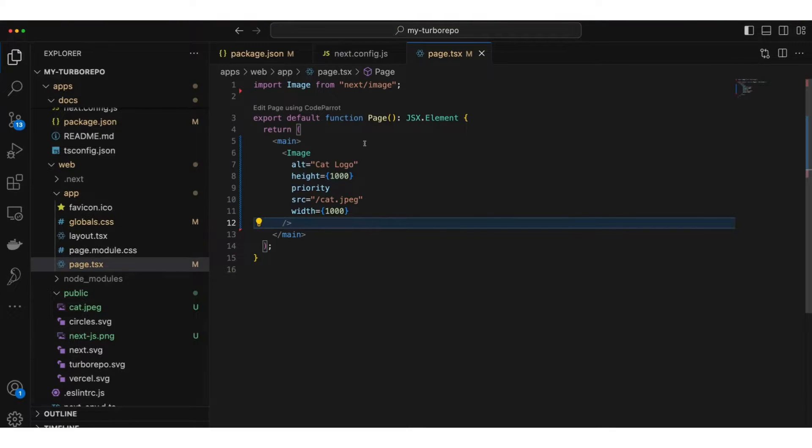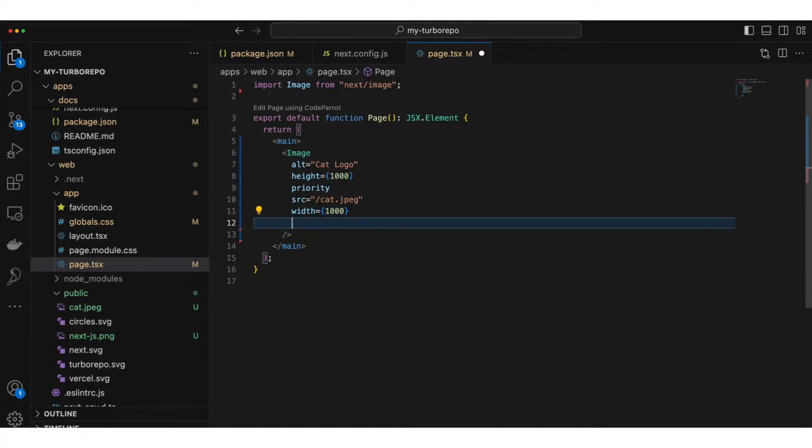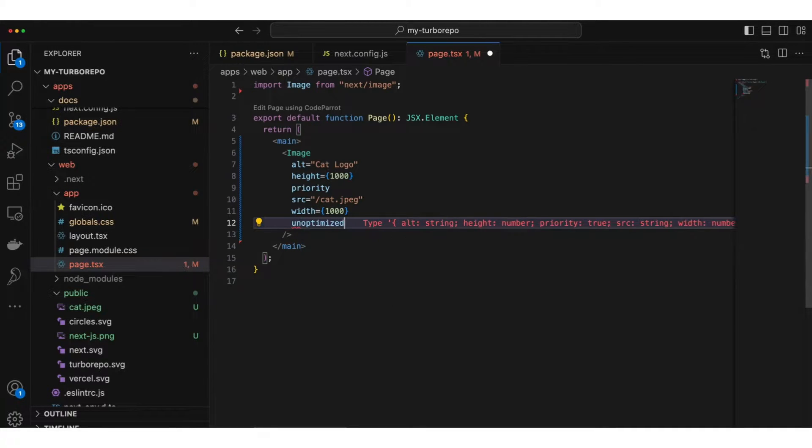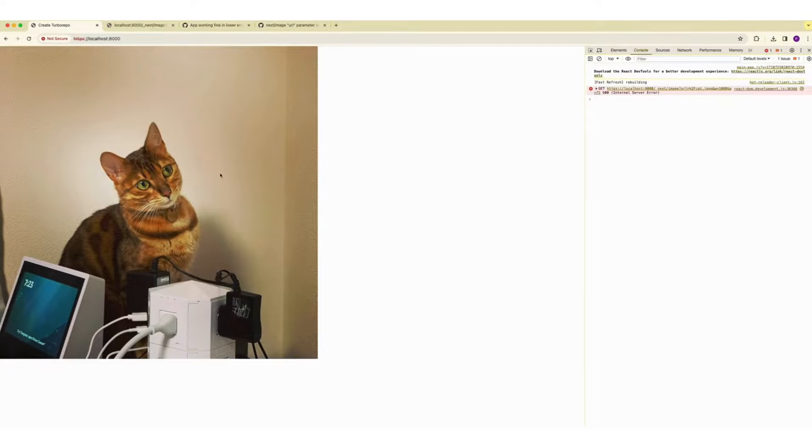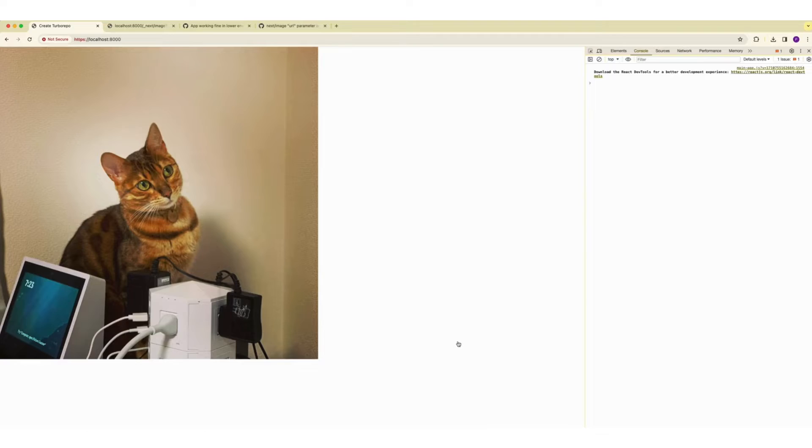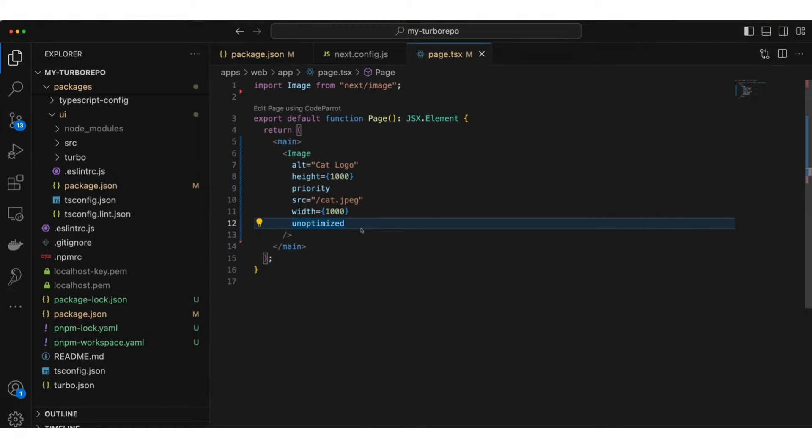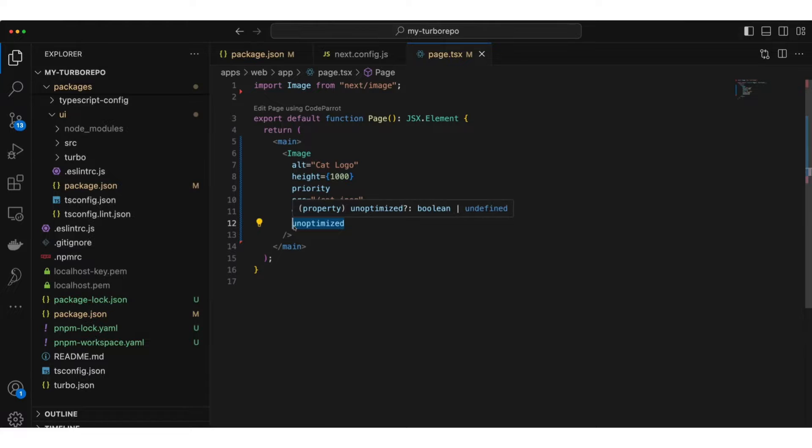One solution to fix this is simply tell NextJS that you don't want to optimize this image. Pass a flag called unoptimized for that image and go back to your localhost. You see the error is gone and the cat image is loading properly. If you have multiple images in multiple pages, this is not convenient to pass flag to each image.